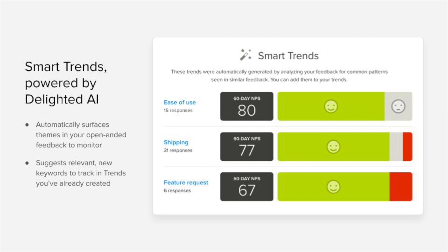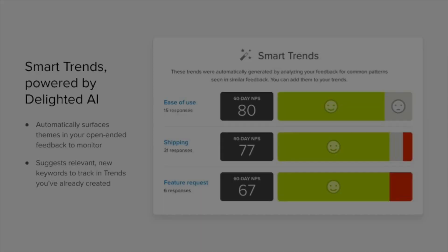Enter Smart Trends. Smart Trends will suggest keywords and trends for you to track based on the verbatim feedback that you've already collected and continue to receive. Trends that you've already created may have more relevant words you haven't thought of that could help capture more feedback, and there may be trends and groups of keywords you haven't even considered tracking before.